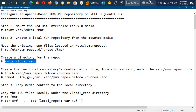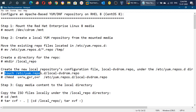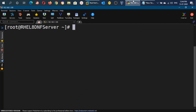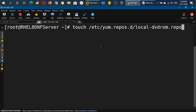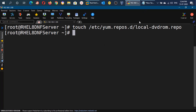In the next step we will create a file inside the /etc/yum.repos.d directory with any name, but the extension should be .repo. This repository file is very important because with this file we will create the repository in our system. With this command we have created the repo file with the name local-dvdrom.repo.